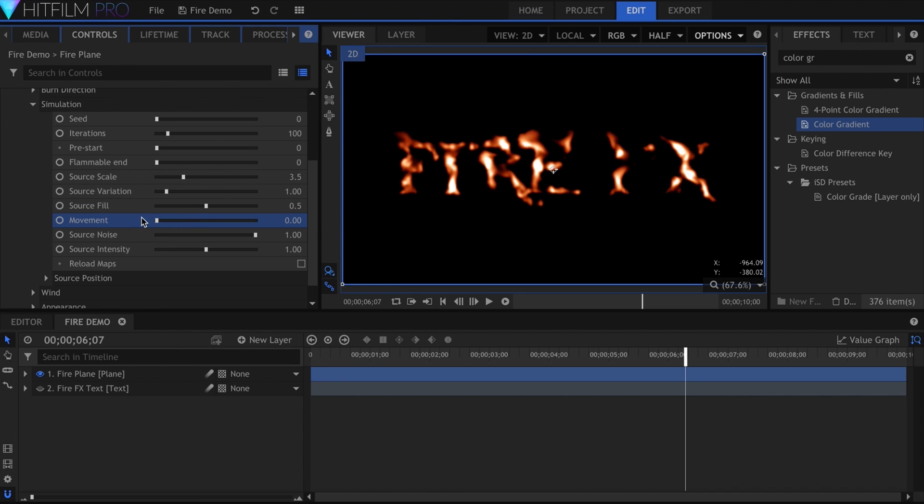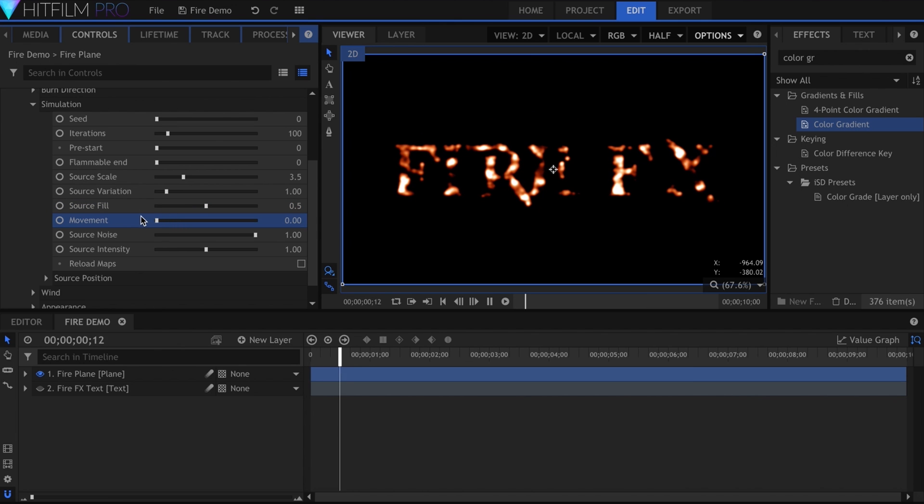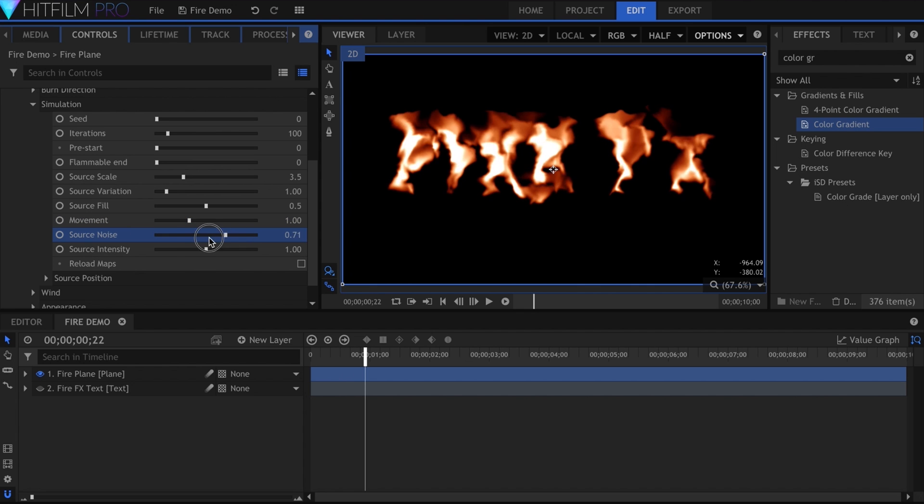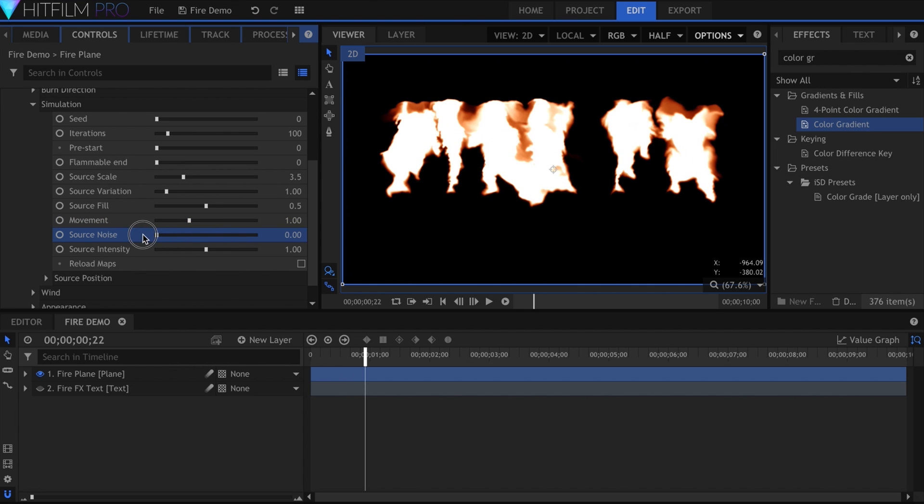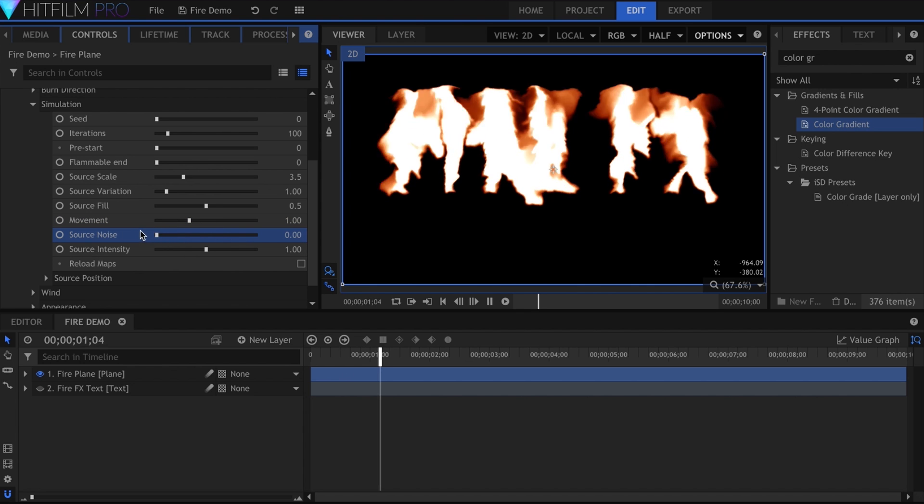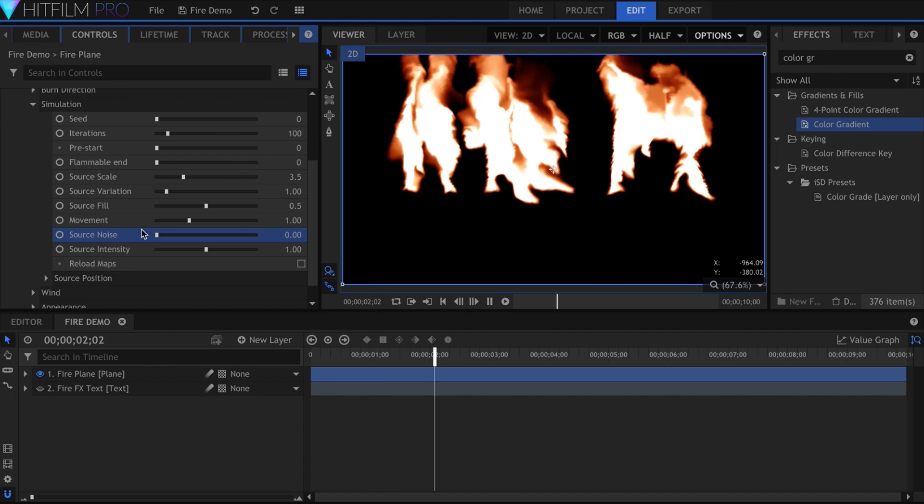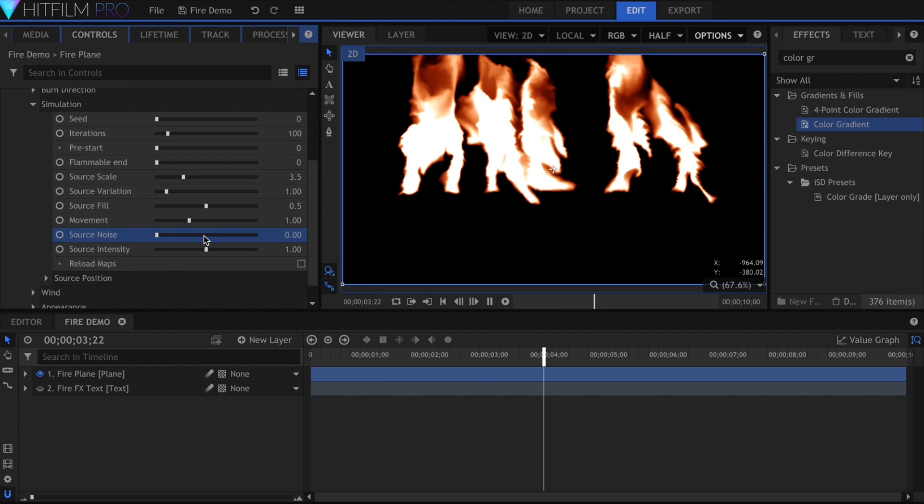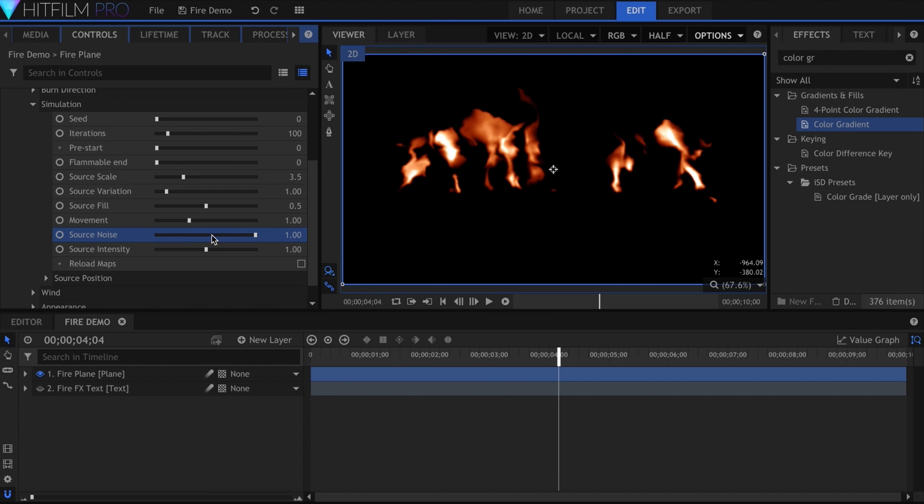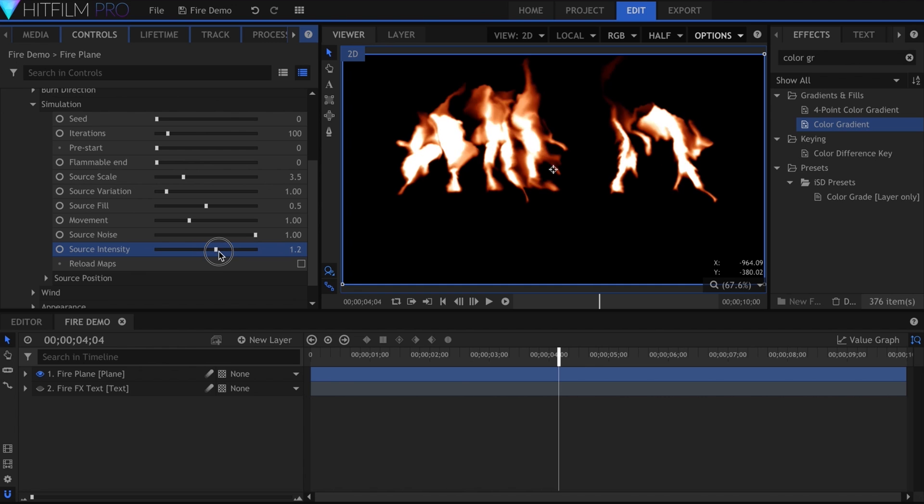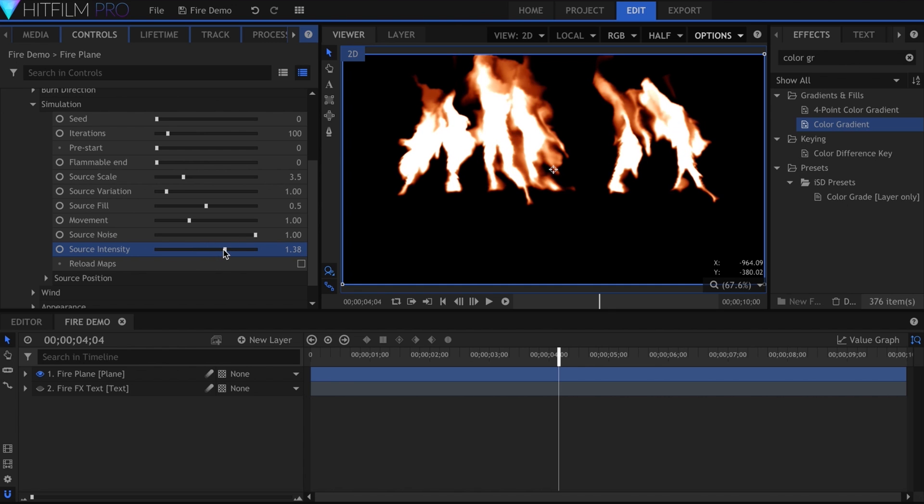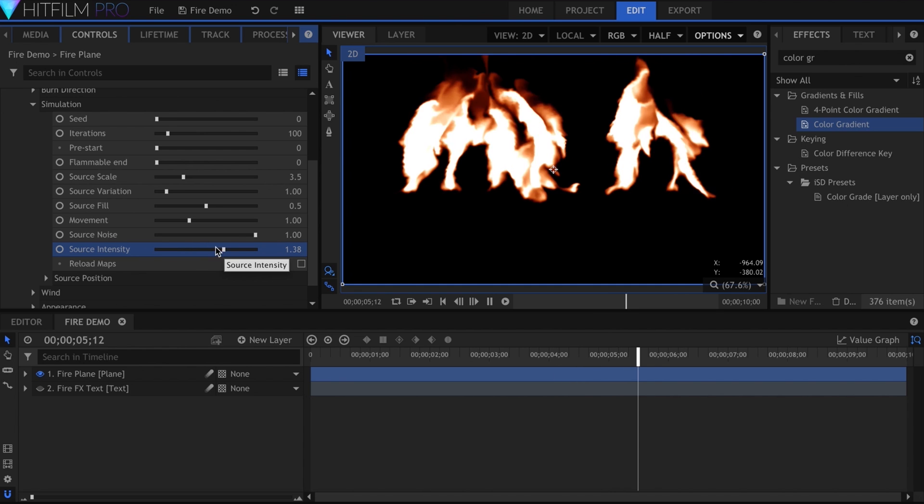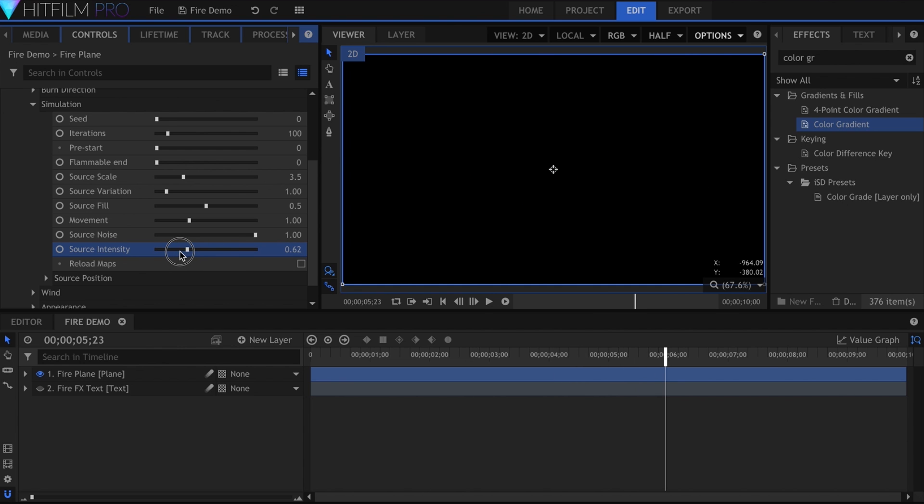Movement is pretty obvious. If you want your fire to stay still, keep this low. Source Noise adjusts the randomness of the textures that generate the fire. If you turn this down, it'll become more uniform. Source Intensity is kind of similar to Source Fill, and they pretty much do the same thing.